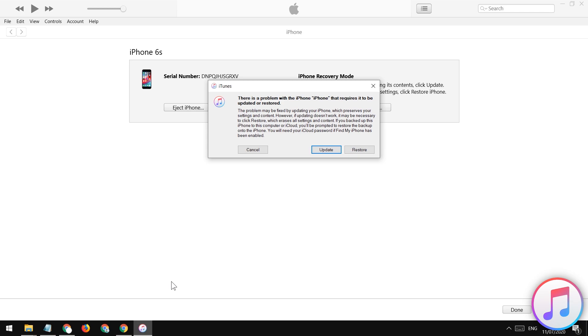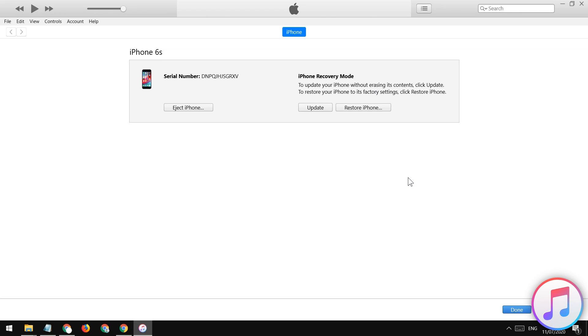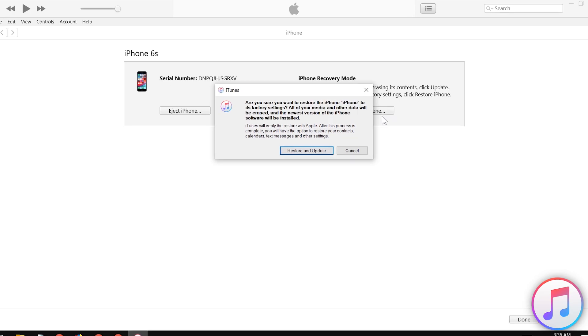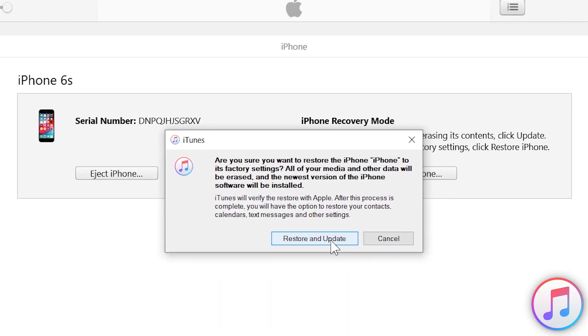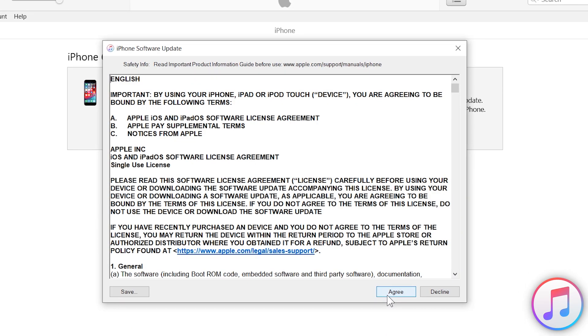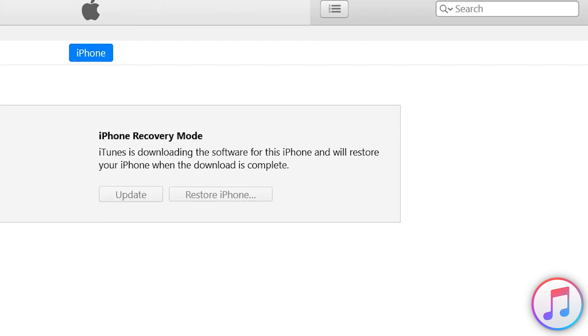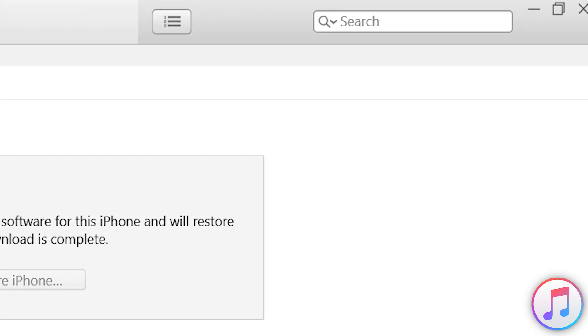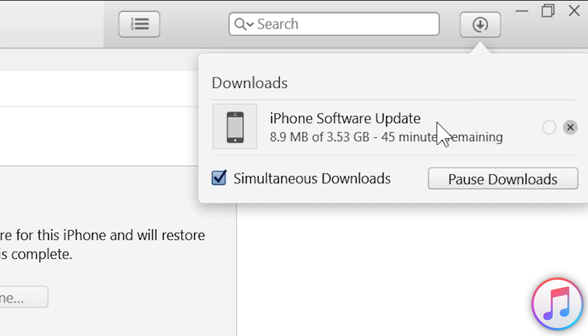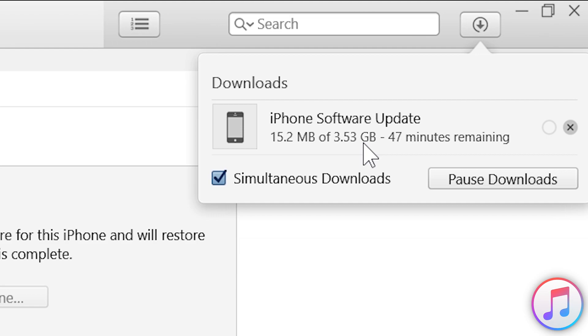Just tap on the cancel button and you need to tap on the restore button. Now tap on the restore and update button again and now tap on next, tap on agree. And now the iTunes will going to download the iOS version framework file automatically before starting the repairing process. It may take time.